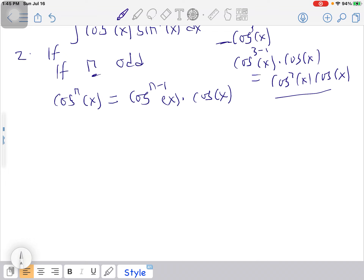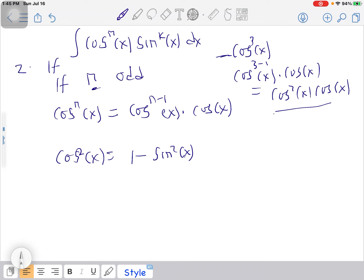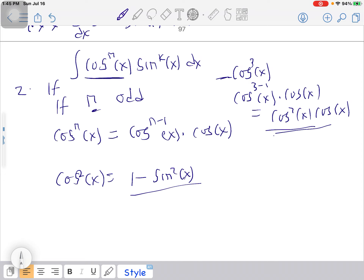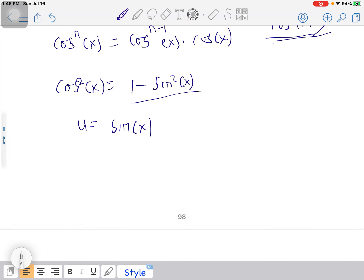The first strategy uses sine with odd power; the second uses cosine with odd power. You use the same trig identity, but now cos²(x) = 1 - sin²(x). After substituting, let u = sin(x), differentiate to get cos(x), and that cos(x) cancels the one you brought out. This is the second strategy.